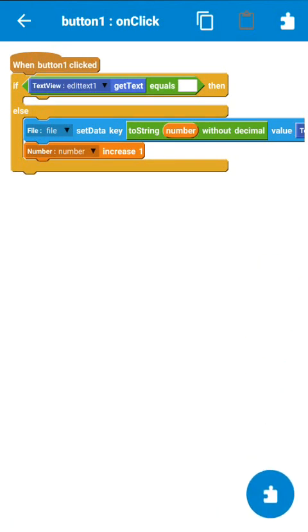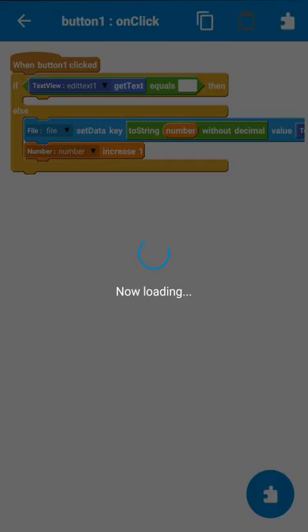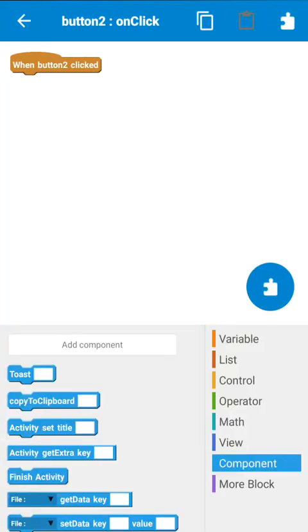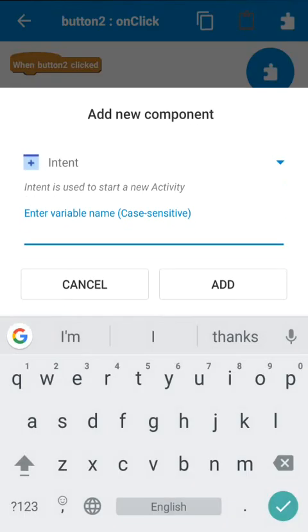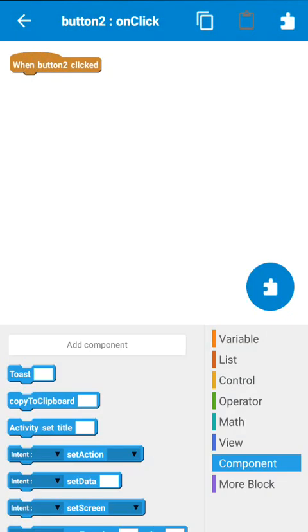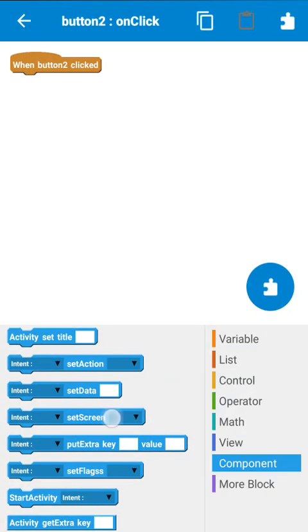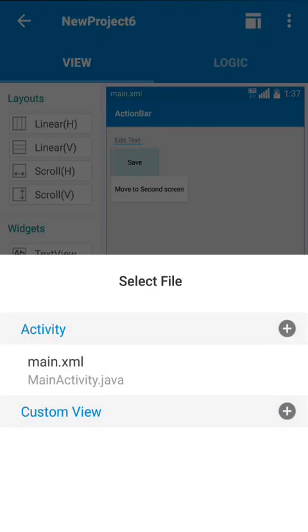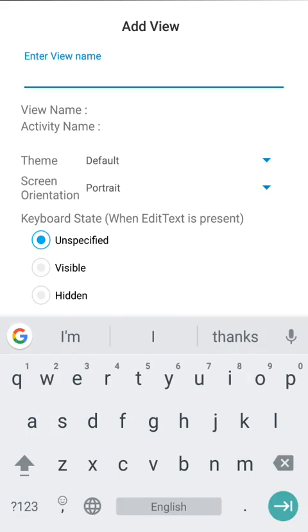In this way, if we click the button a second time, it will save the contents of the EditText field to a new key. Now on button two click we have to move to the second page, so add an intent component and set the screen to the second page — for which we add a second page.